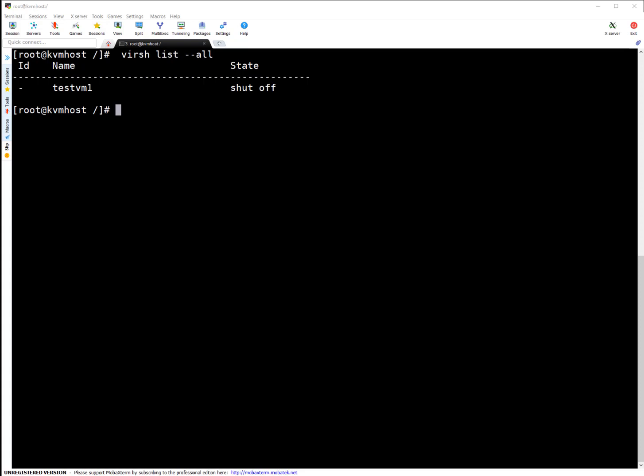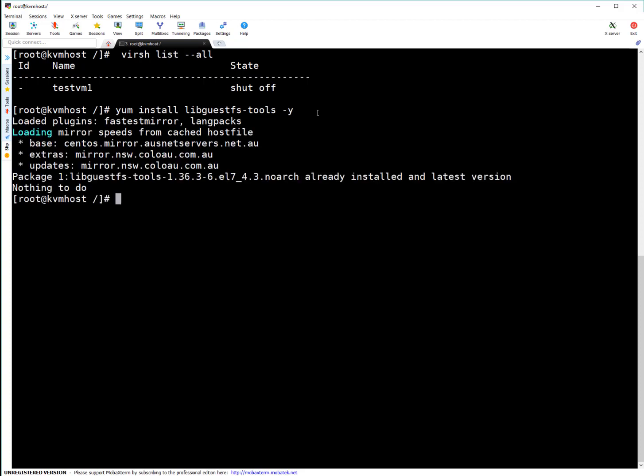First, as I mentioned, verify whether the libguestfs-tools package is installed. If not, install it. It's already on my system, so that's good.